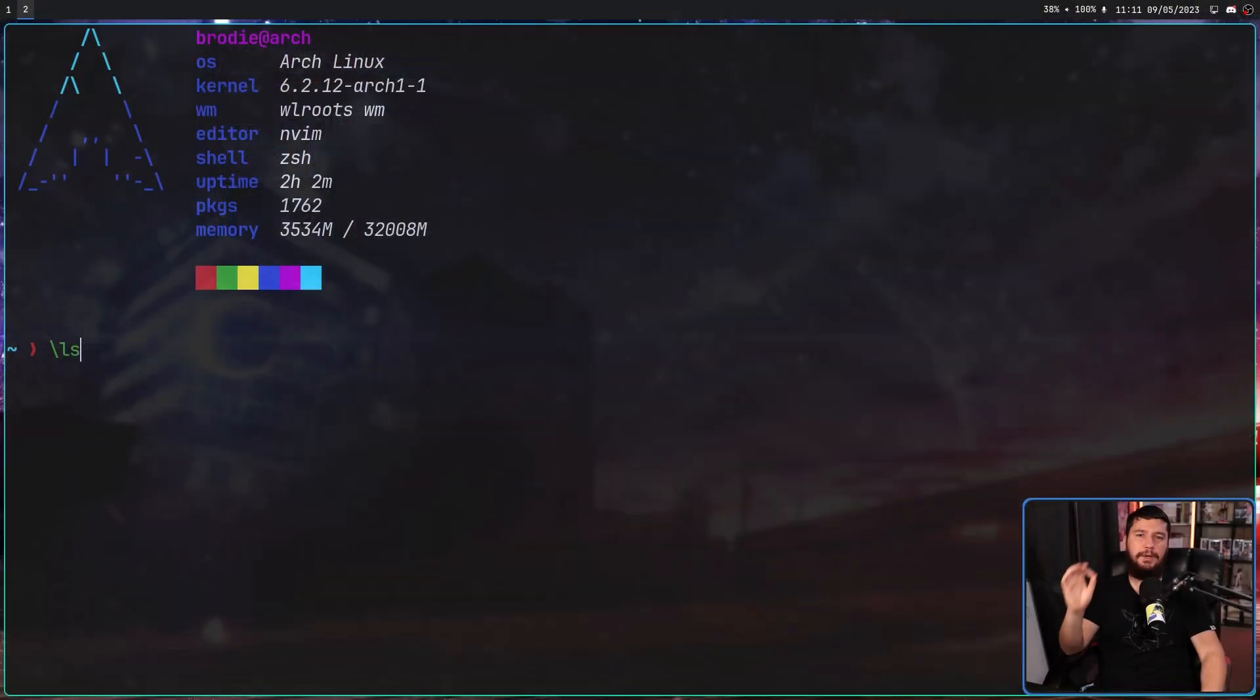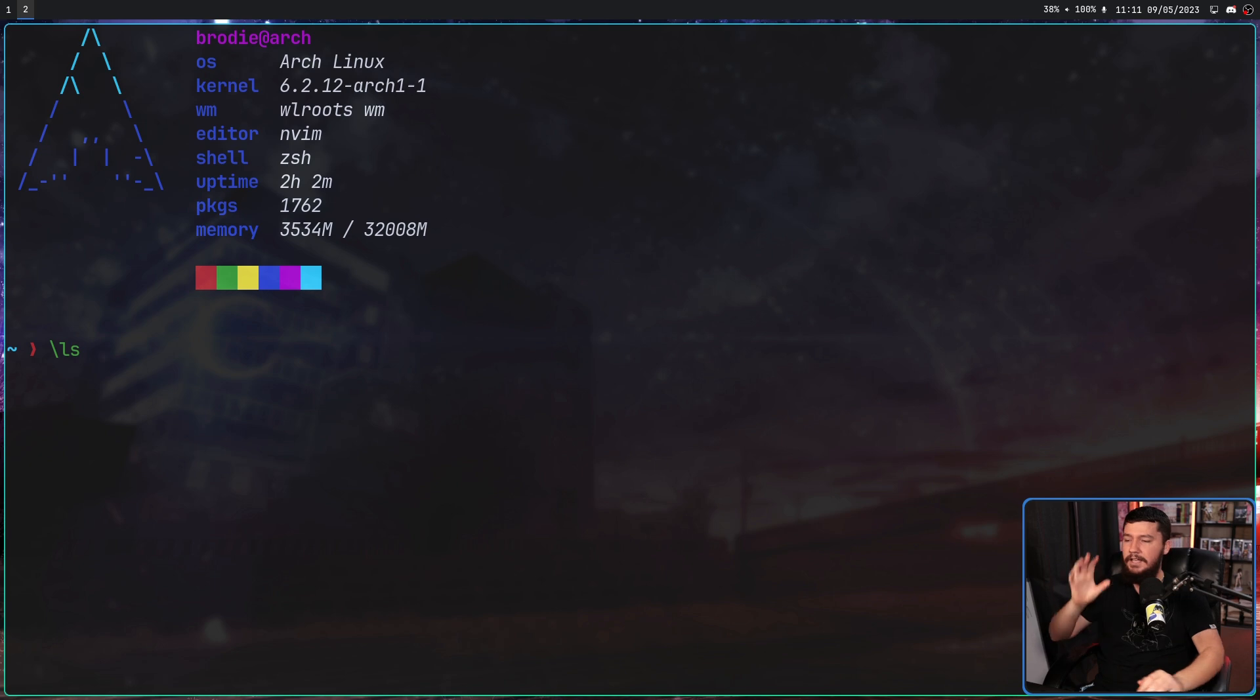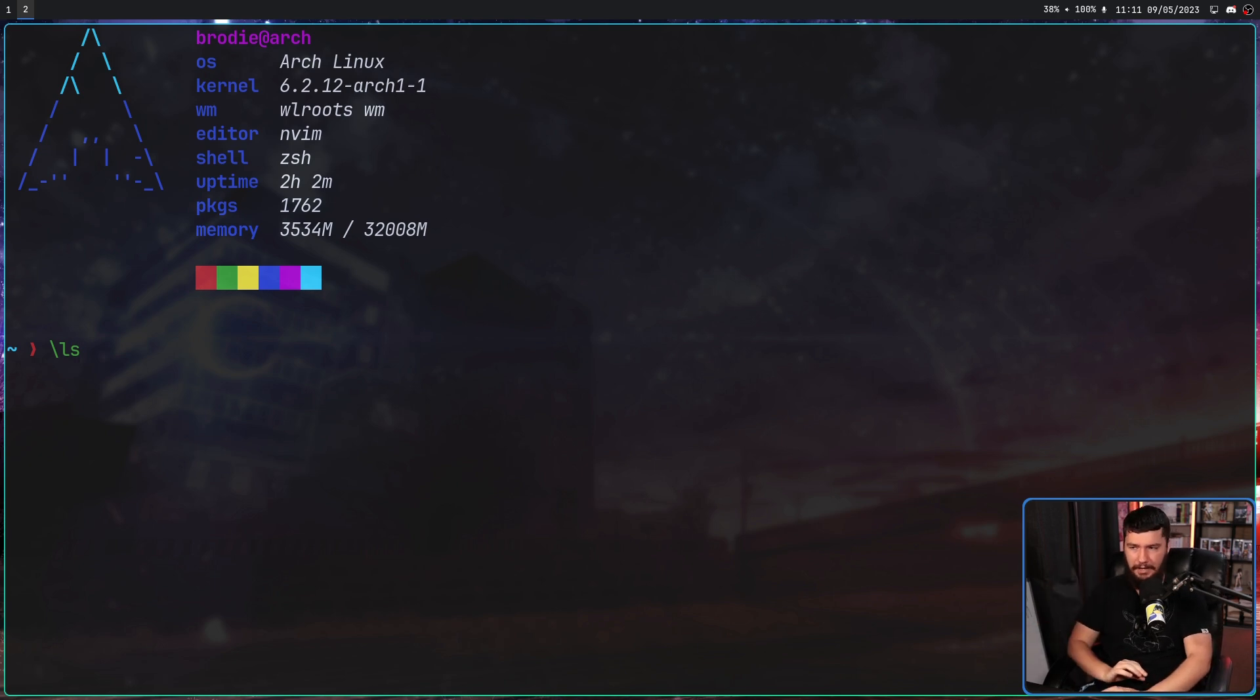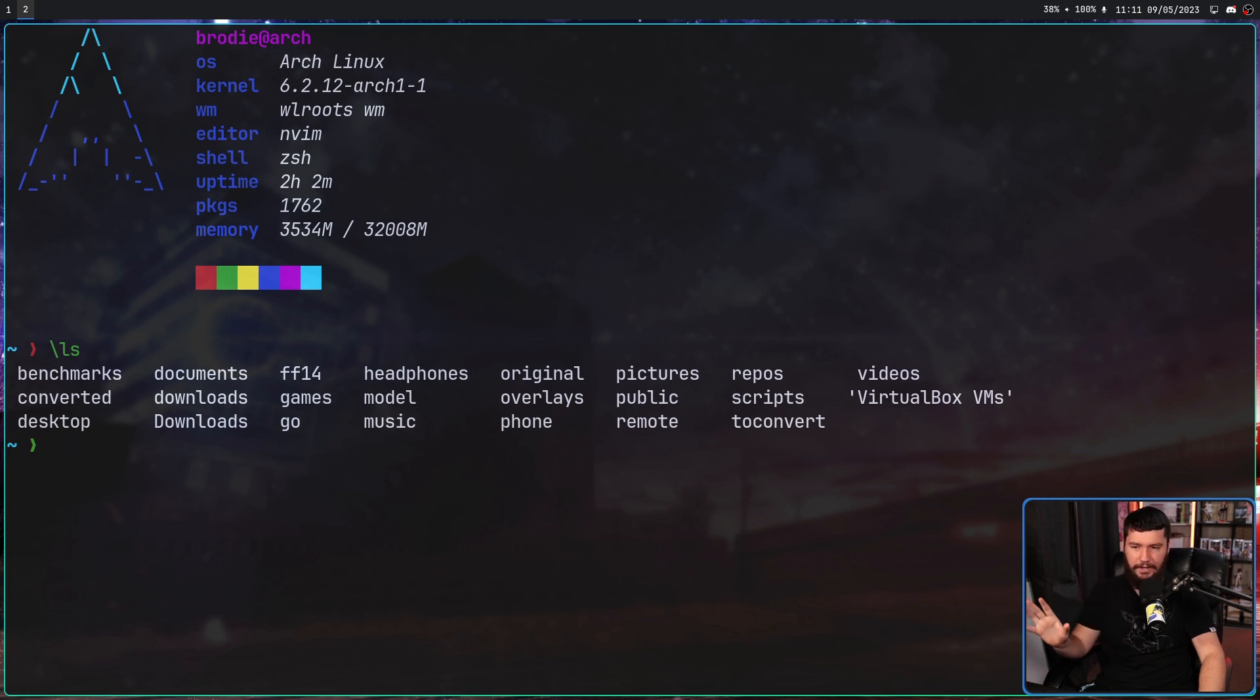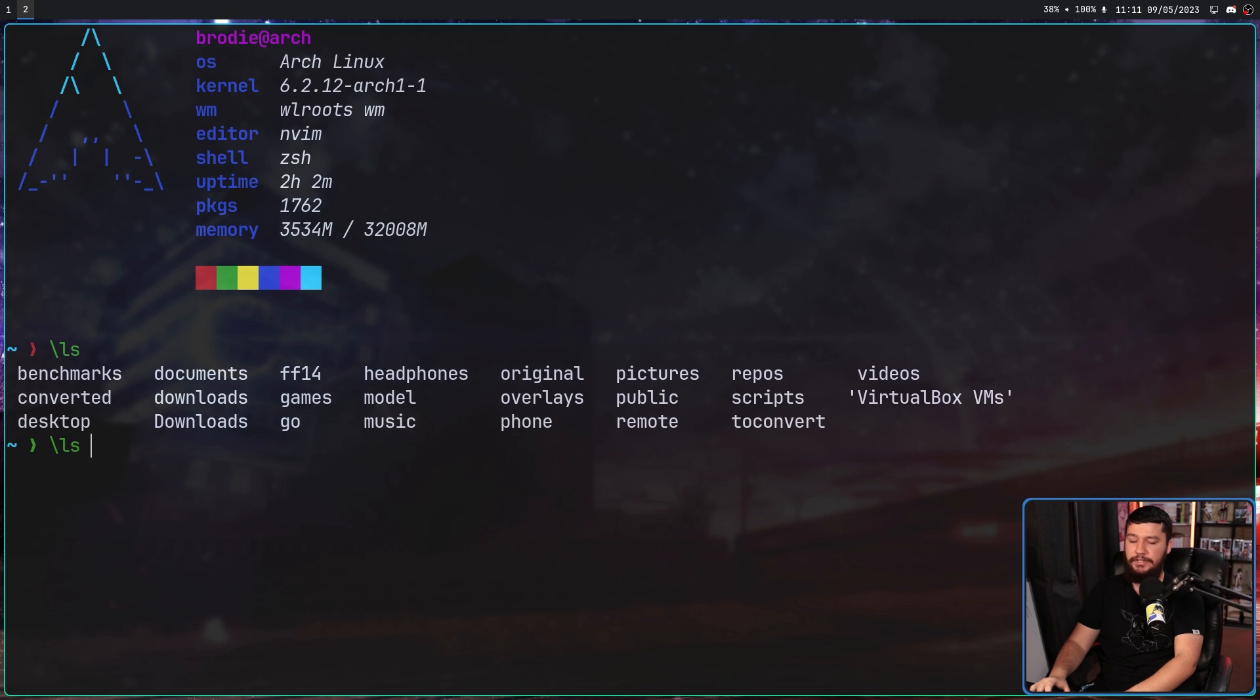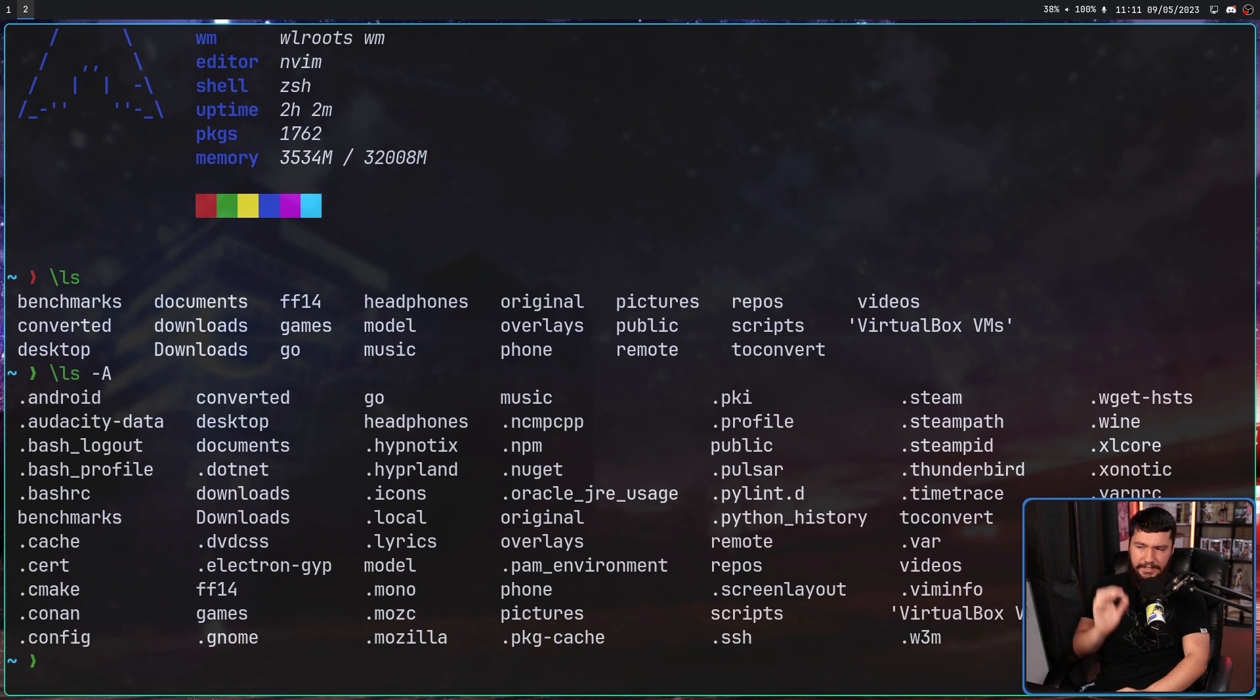So if we go to our terminal and run ls. Now I'm doing it with a backslash because I have an alias that overlaps with ls, but this is just the regular ls command. If we run this, we just see our regular files and none of the hidden files. If I do the same thing with dash capital A, now I see the hidden files.